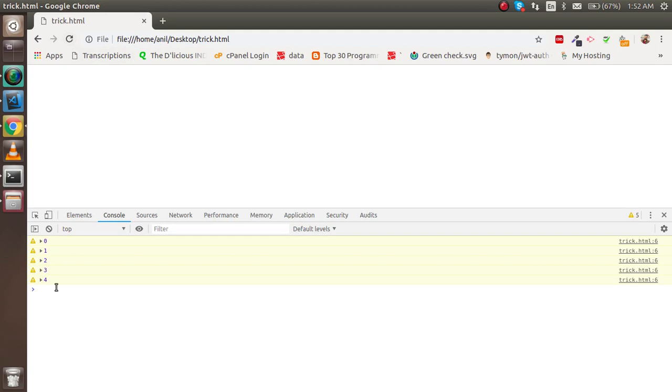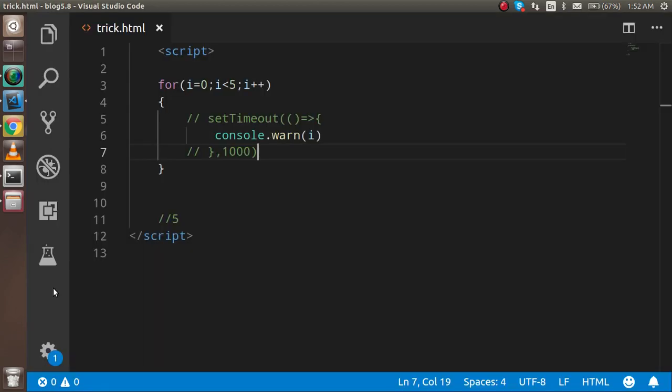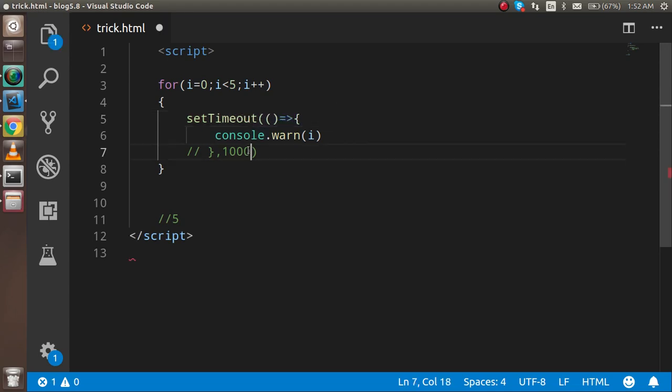Now maybe you're supposing that why is it showing five? It should show four because four is the last value. If still it's going to loop and after one second it will print, then it should print five times four.